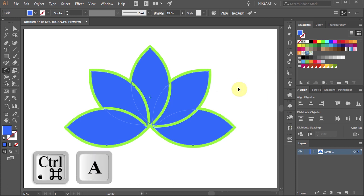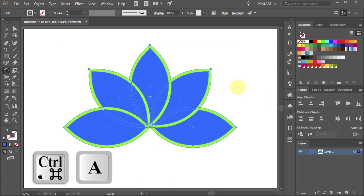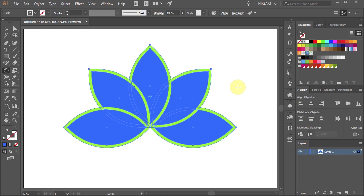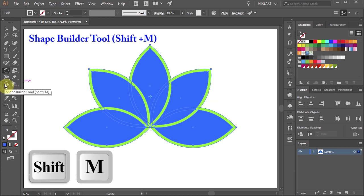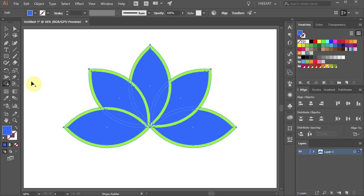Now select everything. Then go to the Shape Builder tool or press the Shift and M keys on your keyboard. And we are ready to color this flower.